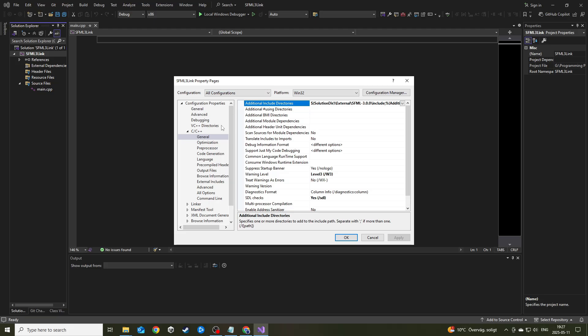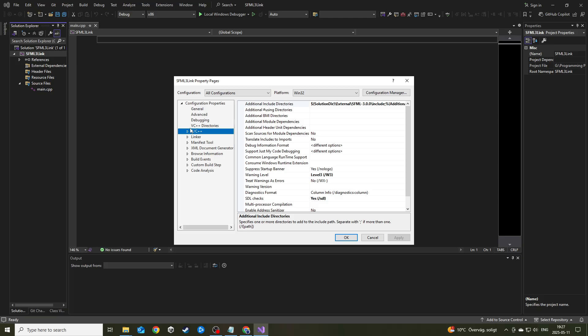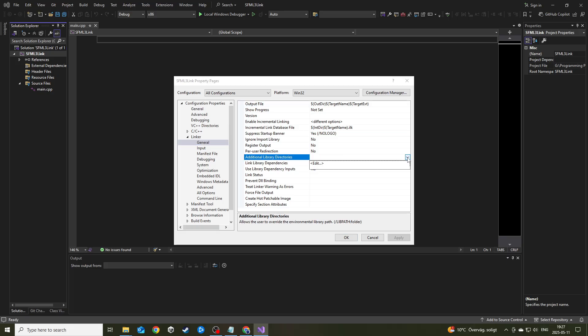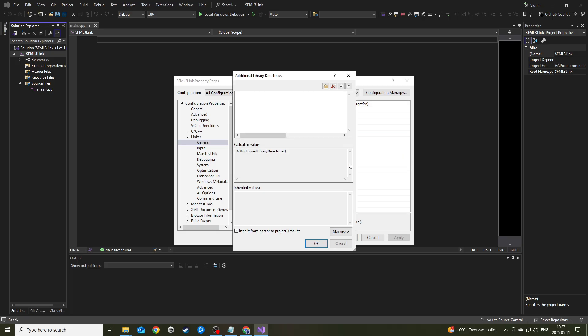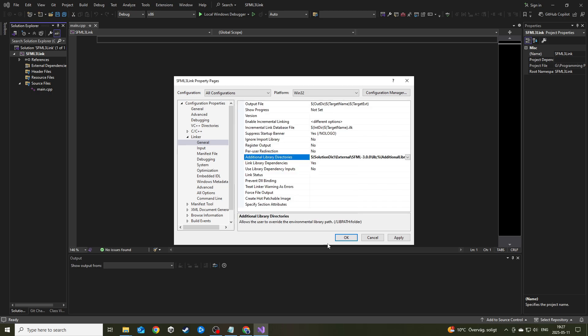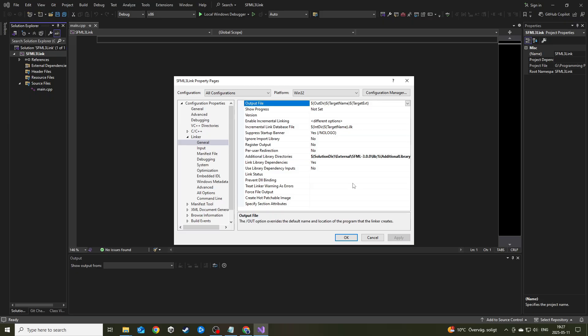Make sure you're still in all configurations and win32. Now we'll go into linker. It's right below C/C++. If you hit linker and general, you'll find the additional library directories. Do the same thing here. Hit edit. In the empty row, just paste whatever you had but change the include to lib. Remember, we have the lib folder as well. This is where we link the library folder. Hit OK and apply.